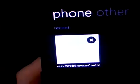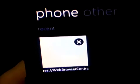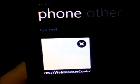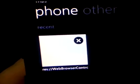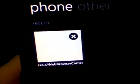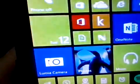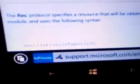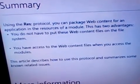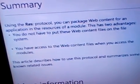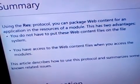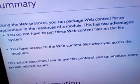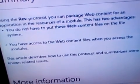The network is connected, as you saw, through the network testing app — connected to the service provider. Something I've been getting all the time whenever the internet craps out: I get this Rez web browser control in my IE information bar. The Rez is a protocol for accessing modules. If you go to Microsoft support, they have a summary on Rez protocol. It says: using Rez protocol, you can package web content for application resources of a module. This has two advantages — you do not put these web content files on the file system, and you have access to the web content files when you access the modules.